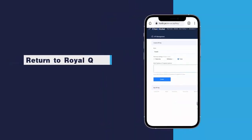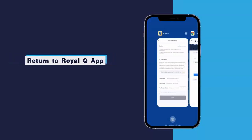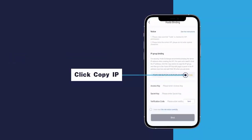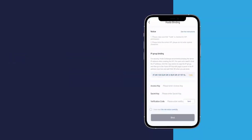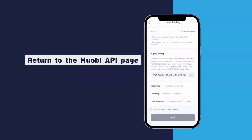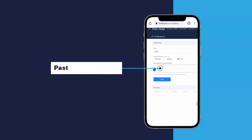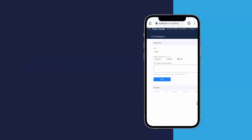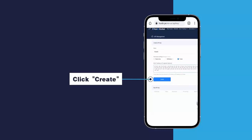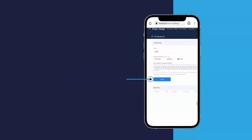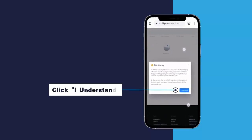Return to the Royal Queue app and click Copy IP. Return to the Huobi API page and paste the copied IP. Click Create, then click I Understand.